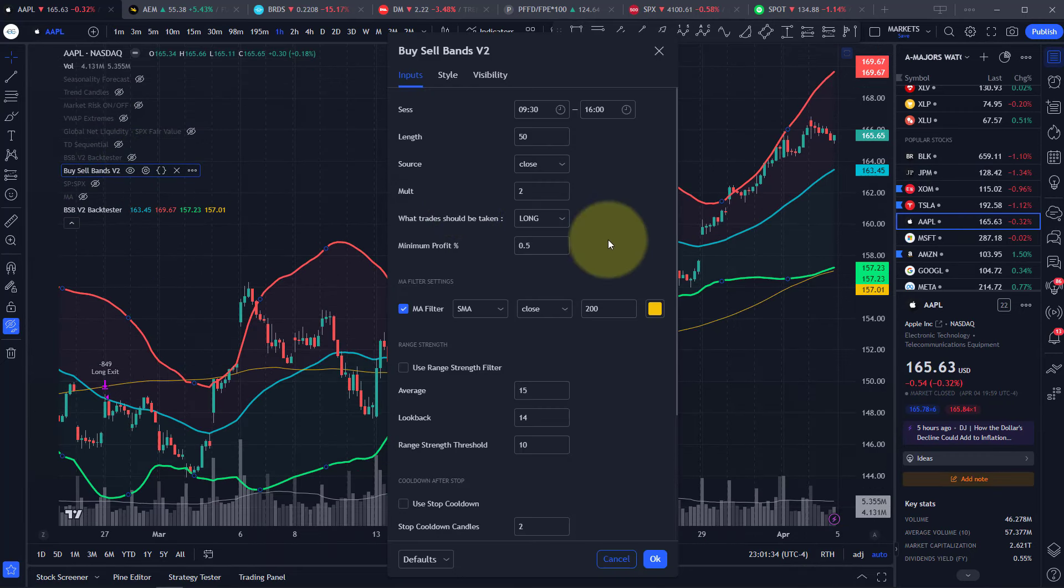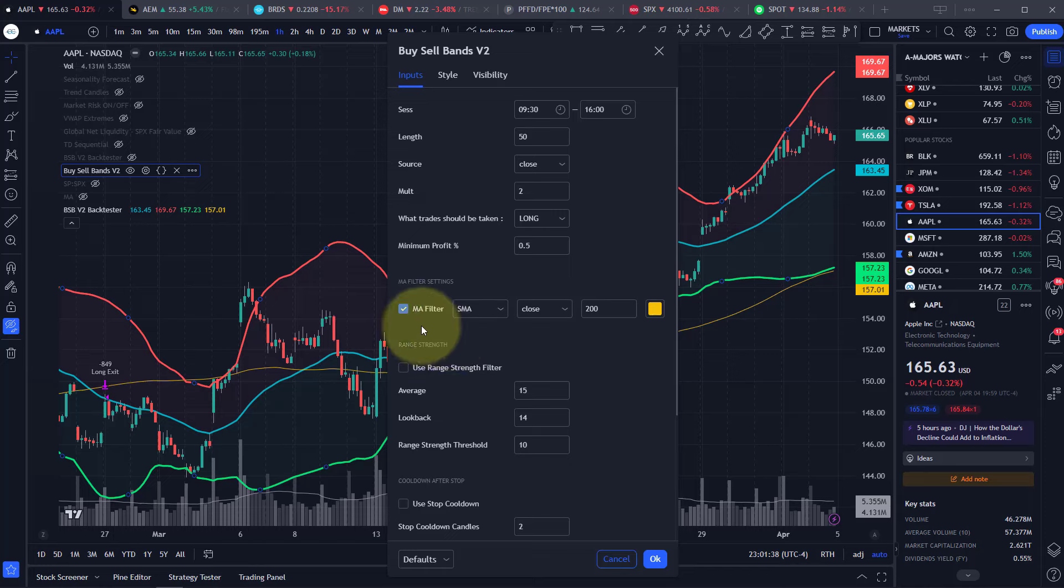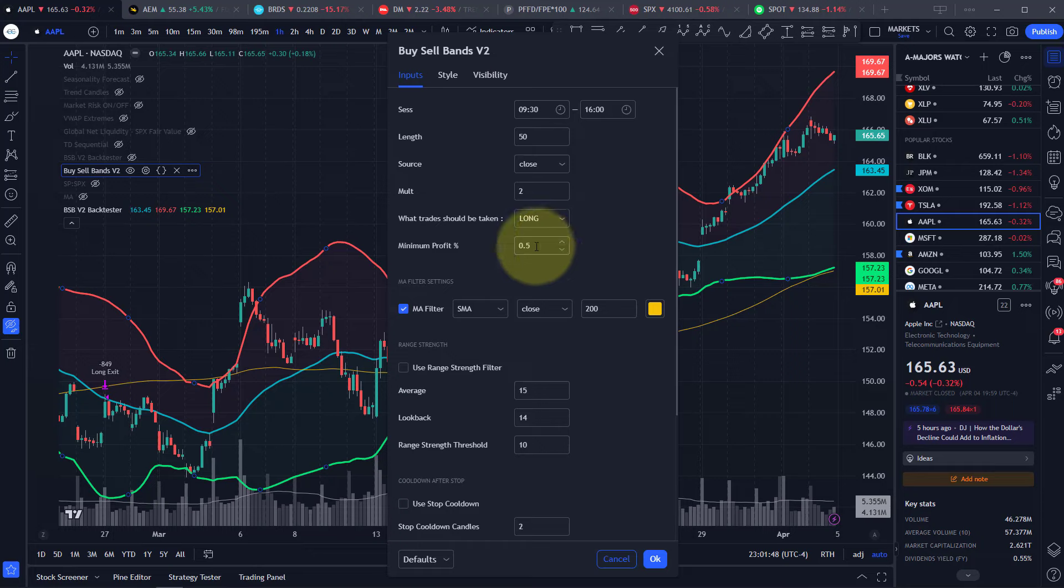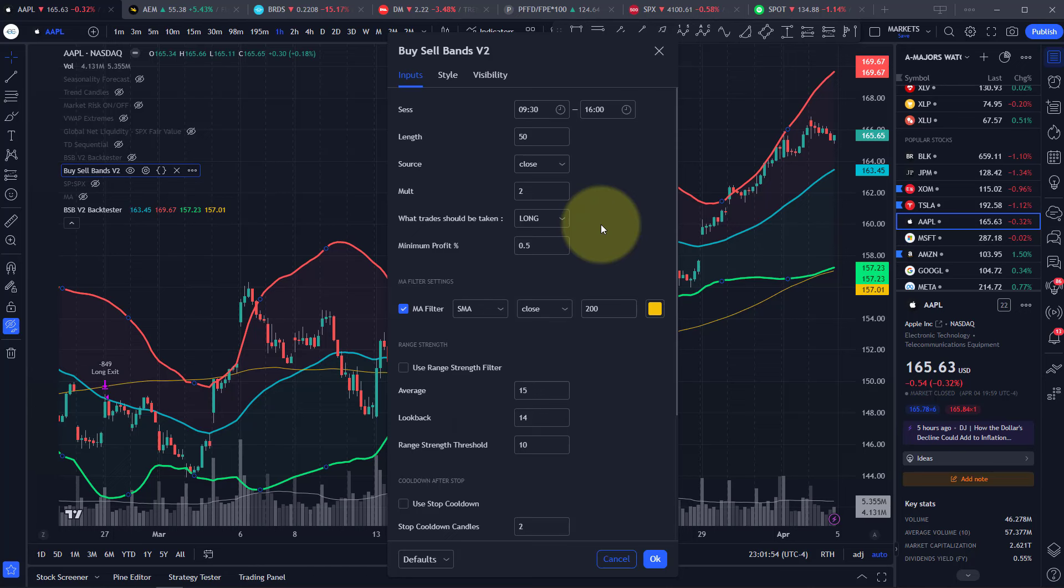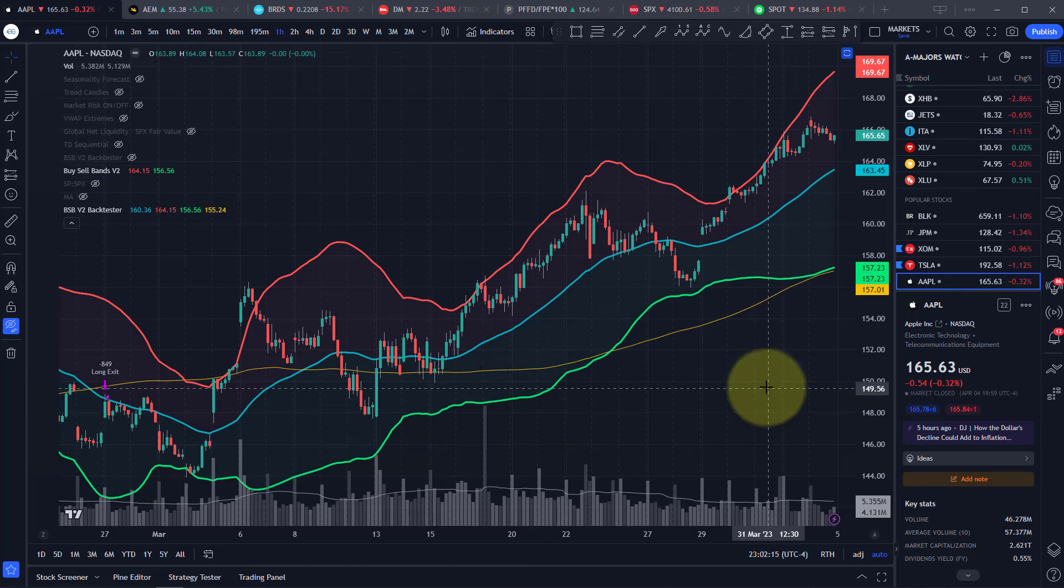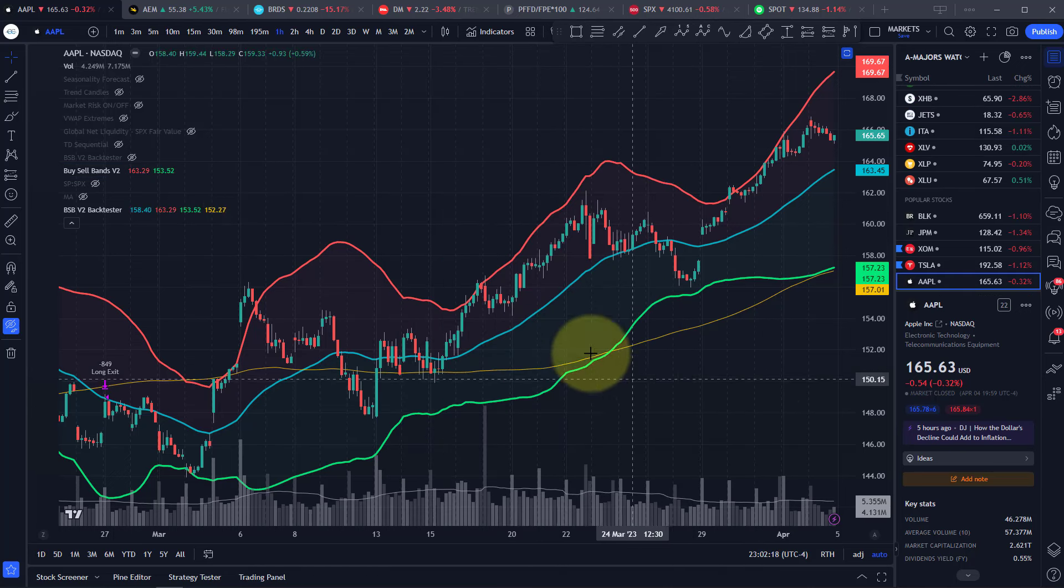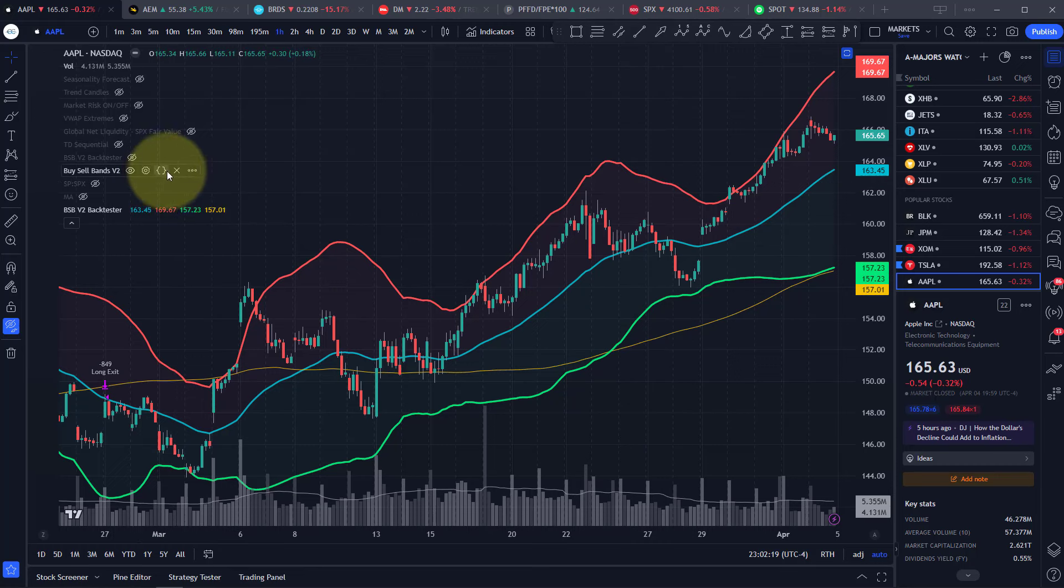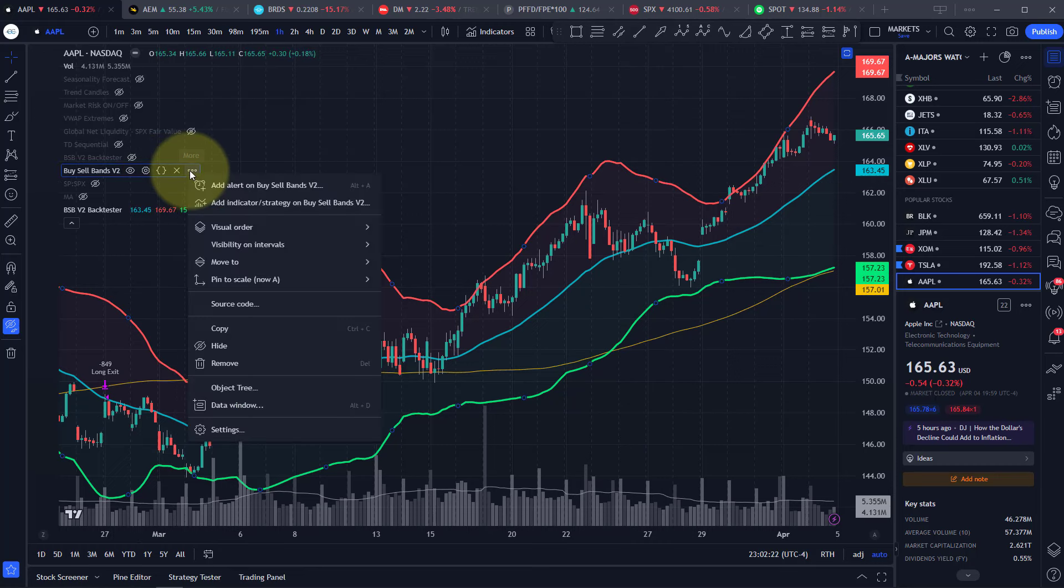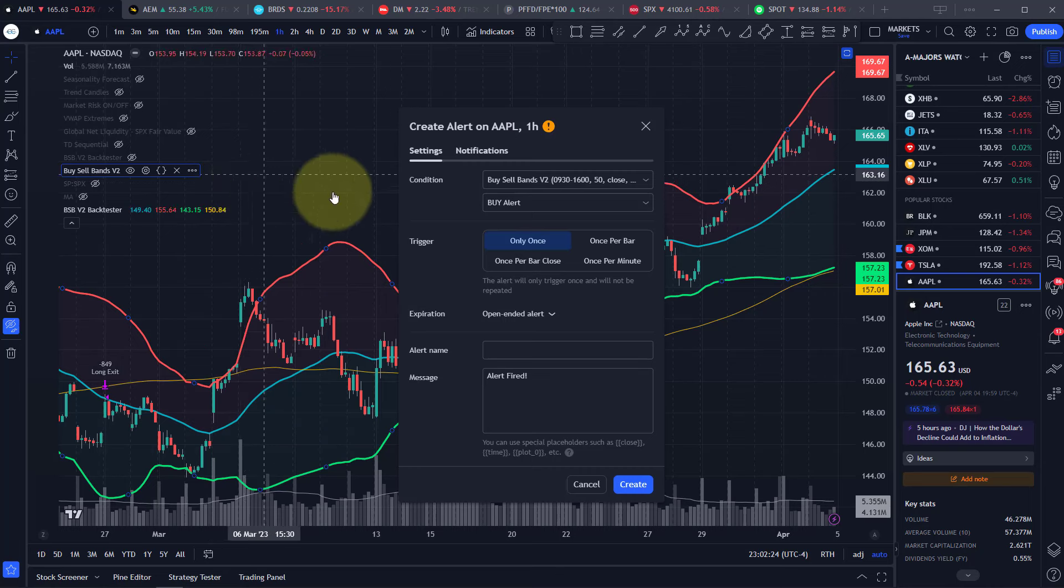You can configure the settings. Like I said, we're doing a buy the dip, so we want the price to be above the 200 simple moving average. We want a minimum profit of half percent and the length of 50 and 2. But you can experiment with any settings that you'd like. It's really simple. All we do to set up an automated trade is come over here to the indicator settings, go to that more, add alert.